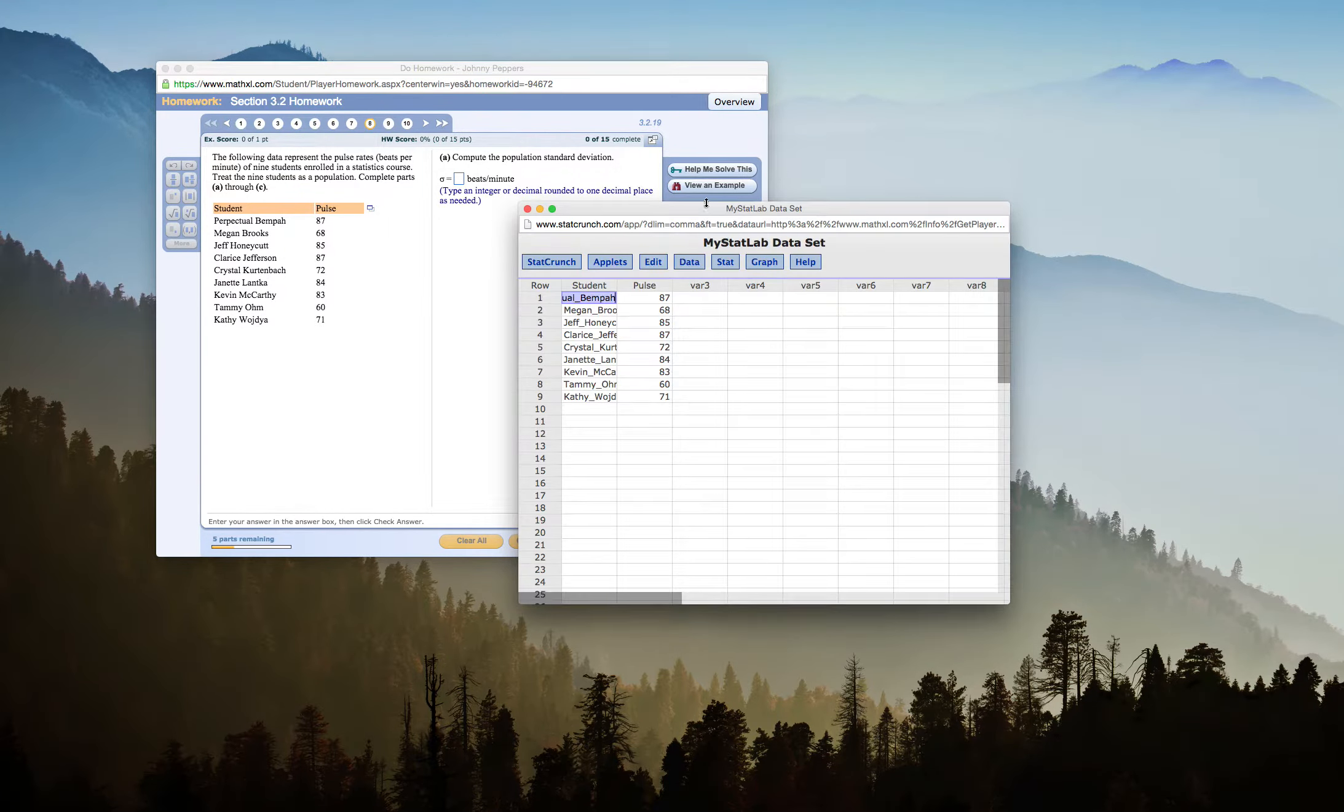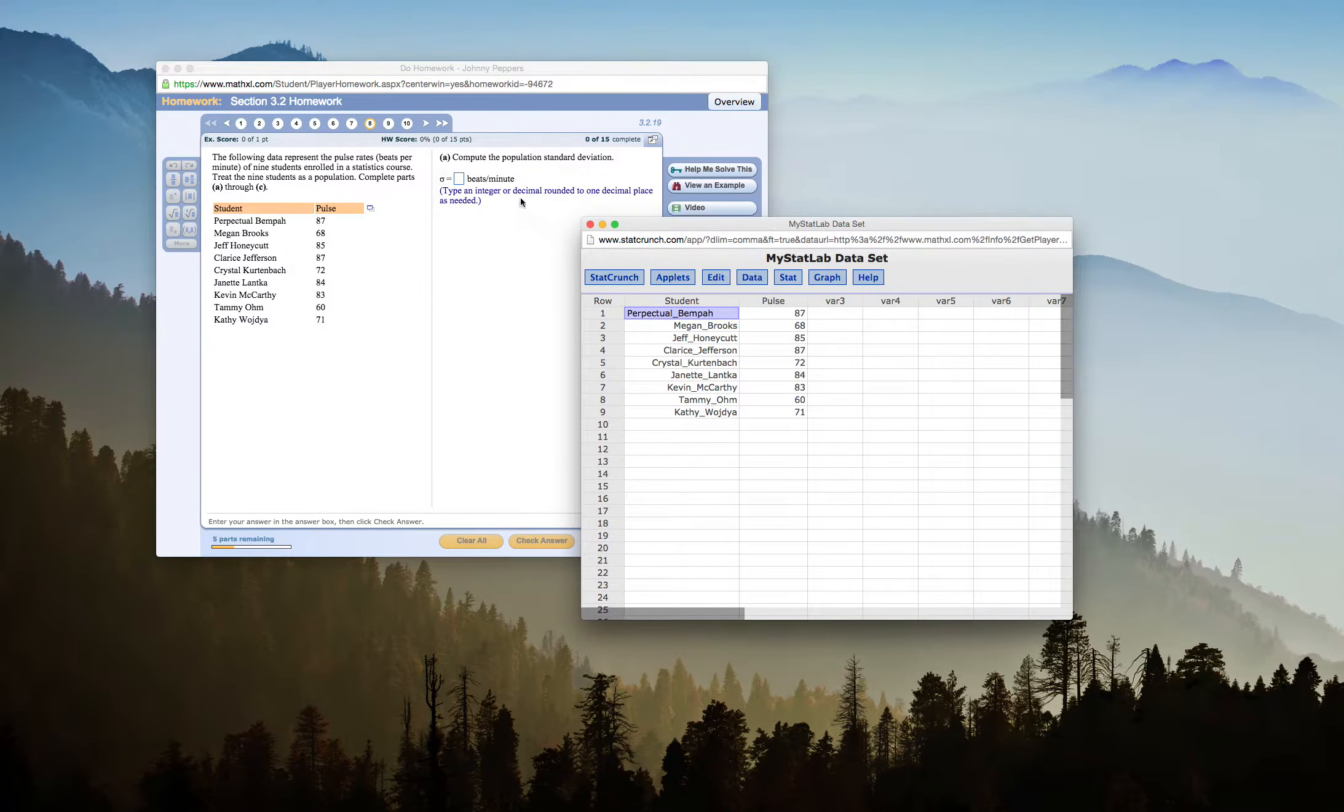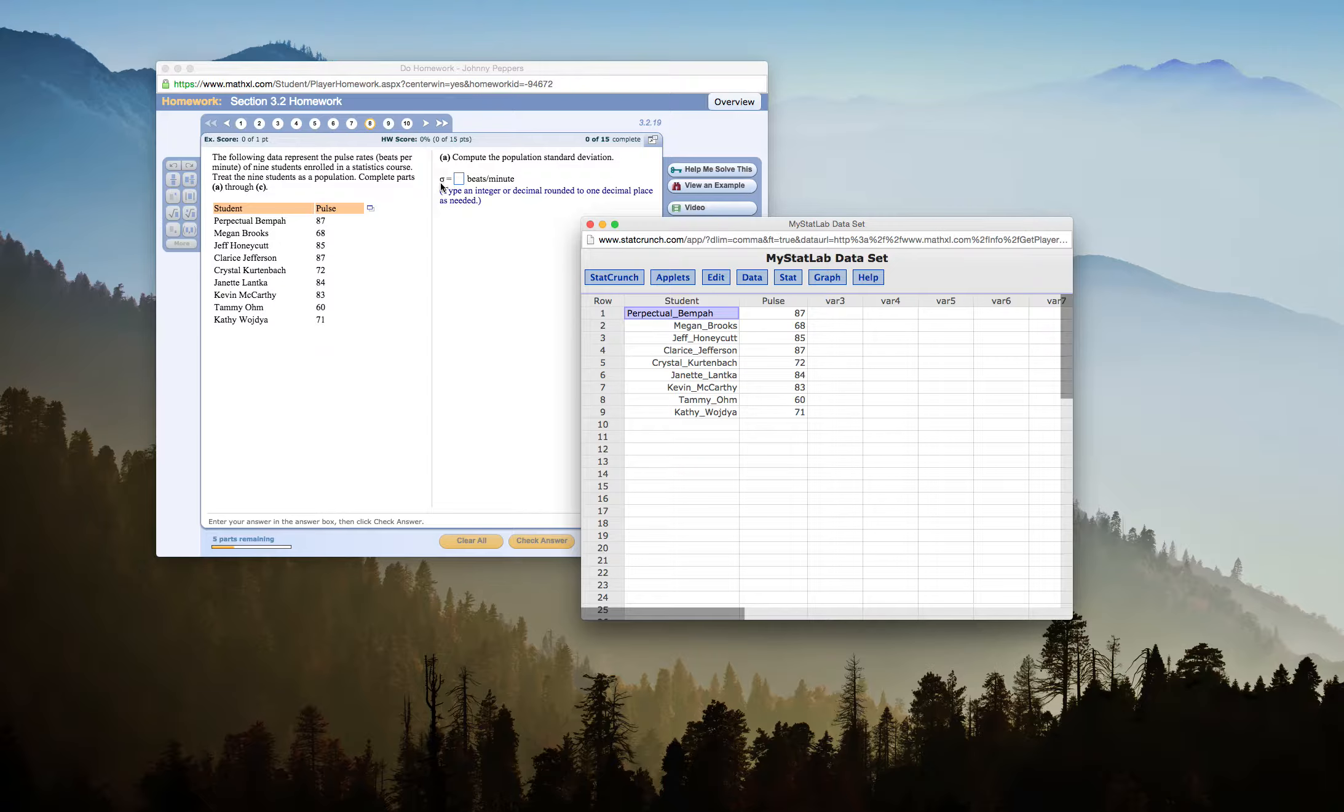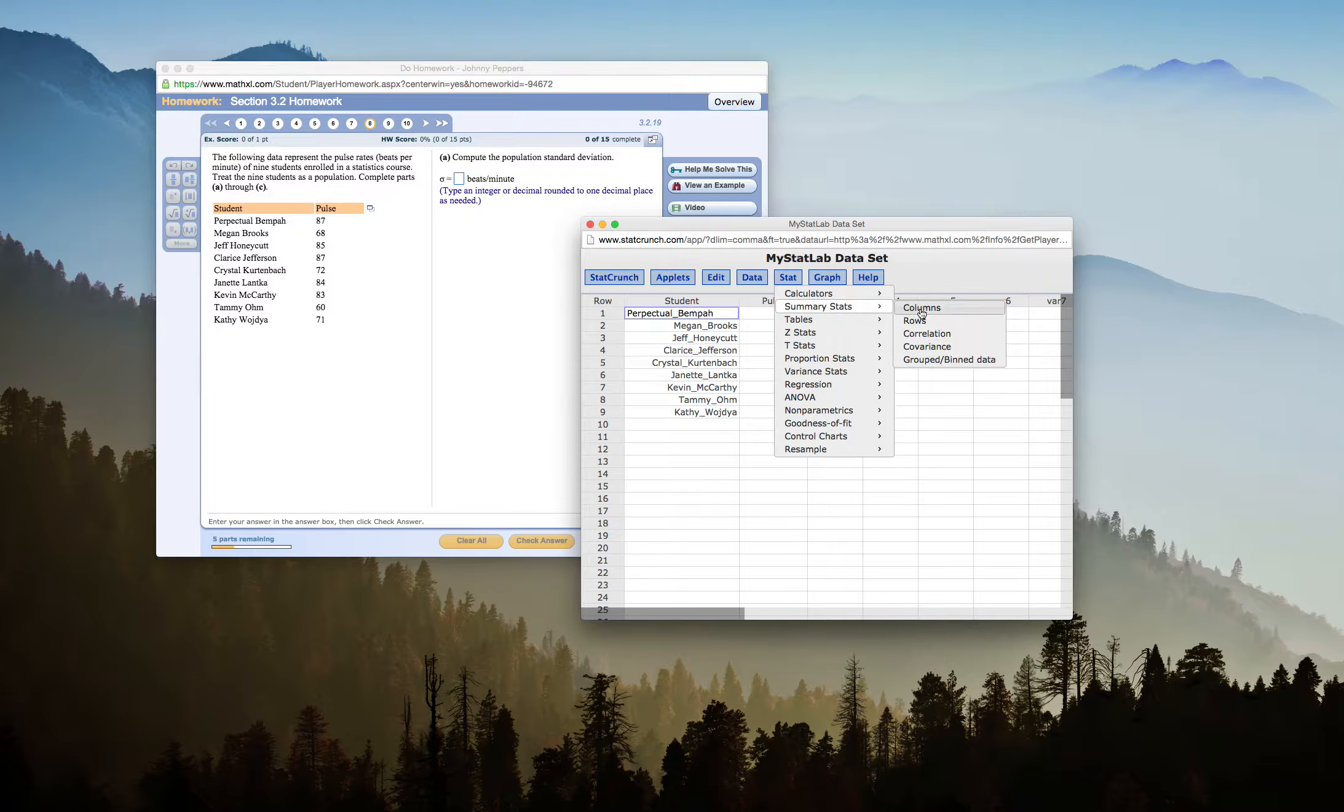I'm going to click on this icon here, which is going to bring up my data. I have my students and their pulse rates, and the first thing they want me to find is the population standard deviation.